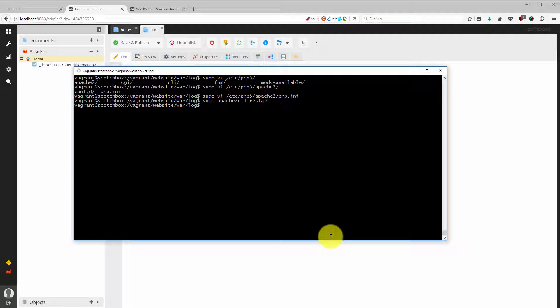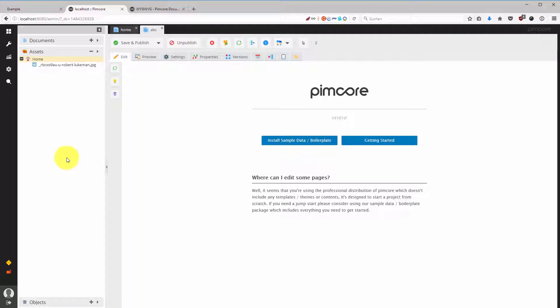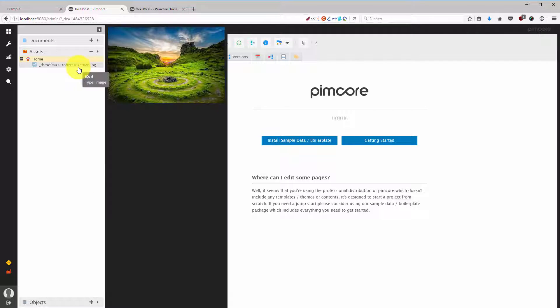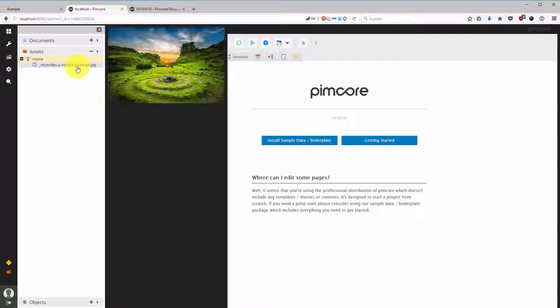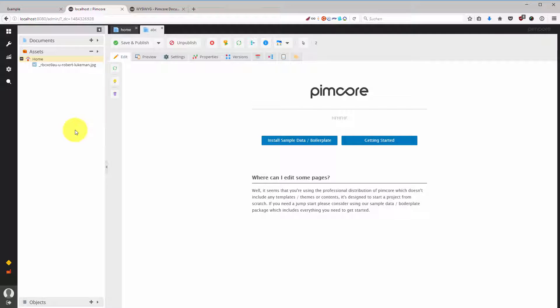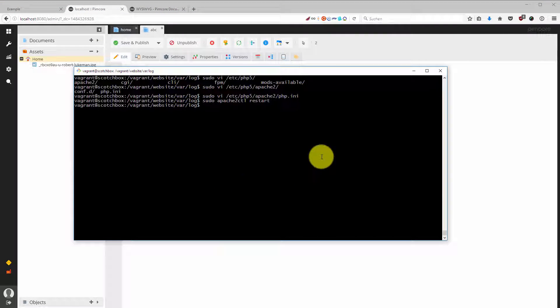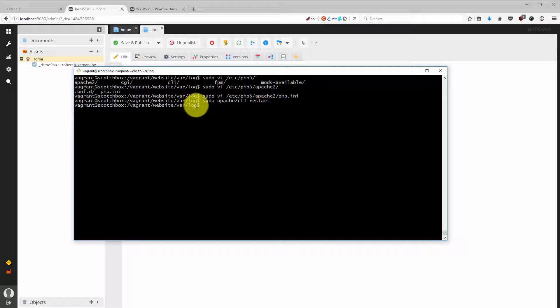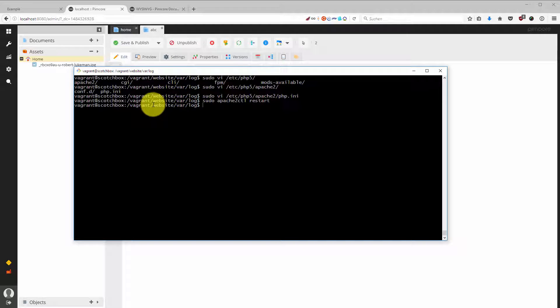The second thing I had to change prior to this tutorial is that my images, especially my JPEG images, are sometimes not loading. If you run into any troubles, and this is the second tip I want to give you, it has nothing much to do with assets actually. You go to the log directory. In our vagrant example it's in /vagrant/website/var/log, which is the same as here, website/var/log.